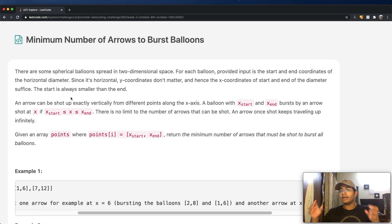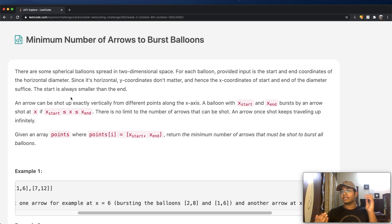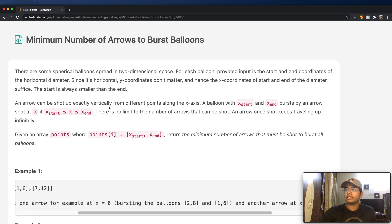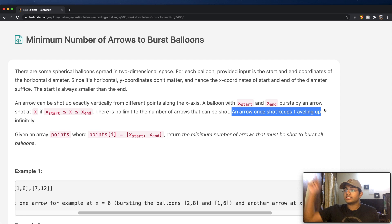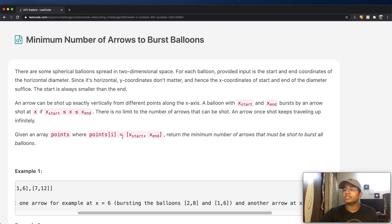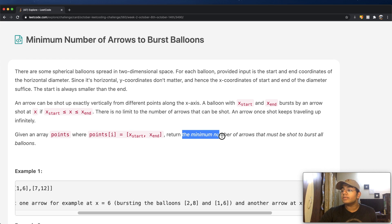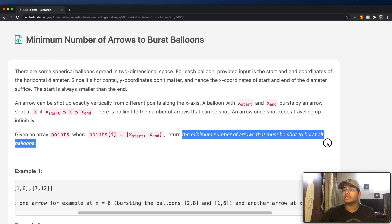In simple words, we're given balloons and we know their start value and end value in terms of horizontal distance, and we don't care about vertical distance. The reason for that is because there is an arrow which can be shot exactly vertically from different points along the x-axis. There's no limit to the number of arrows that can be shot. An arrow, once shot, keeps traveling infinitely in the vertical direction until all the balloons are burst. Given an array of points where point i equals the start value comma the end value, return the minimum number of arrows that must be shot to burst all balloons.